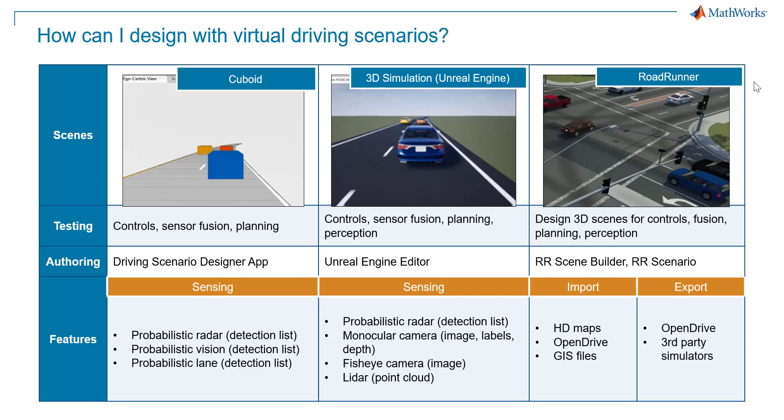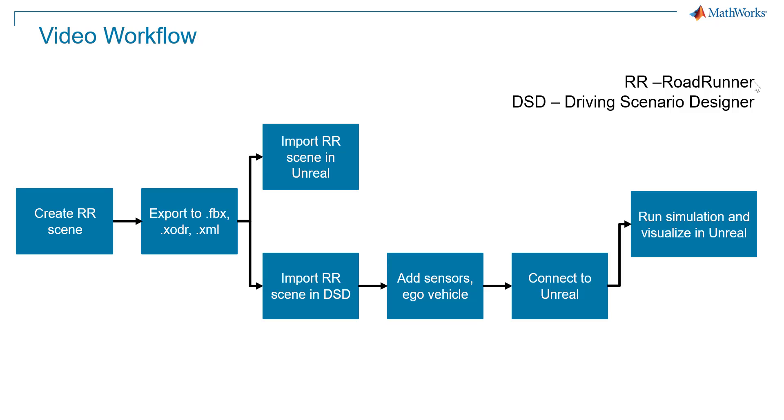These vary in fidelity, ranging from the low-fidelity cuboid world to high-fidelity 3D simulation using Unreal Engine and RoadRunner. This video will cover the workflow shown here, starting with creating a scene in RoadRunner and ending with visualizing the scene in Unreal Engine with ego vehicle and sensors added in Simulink.